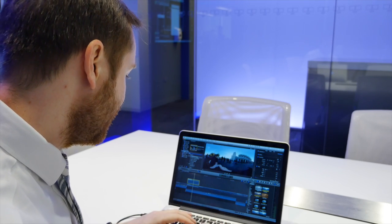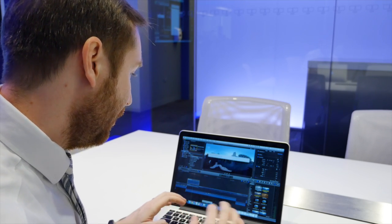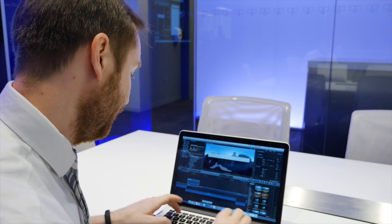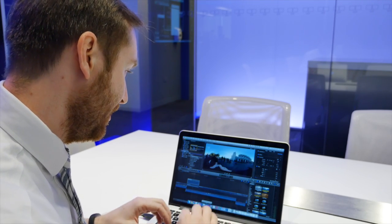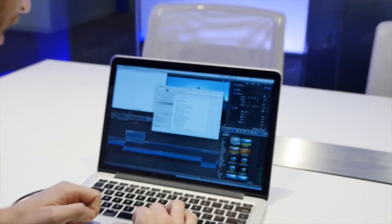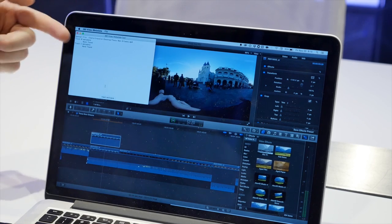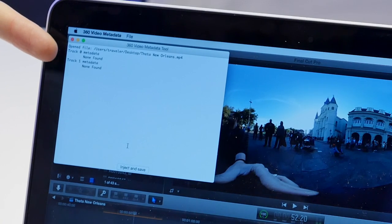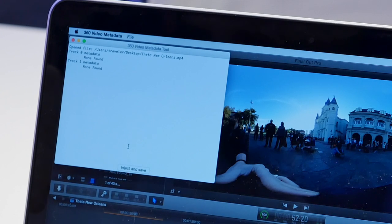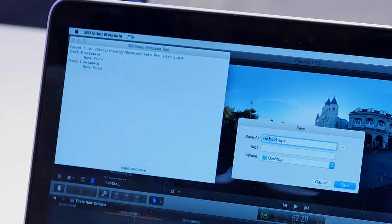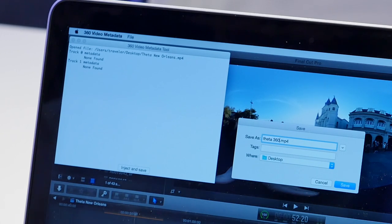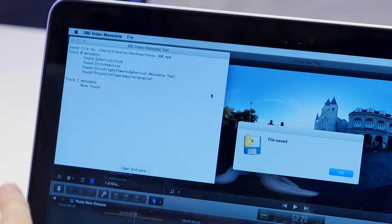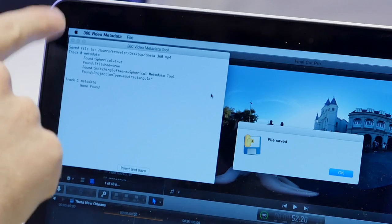So once I get this thing exported, luckily there's an app that YouTube has called 360 video metadata. All you do is open up a file that you've created, and it says track zero metadata, none found, track one metadata, none found. There's nothing there that tells it it's 360. If I say inject and save, you just give it a new name, so I usually say like 360 or something to let me know I did it, and it saves it again, but with the proper metadata.